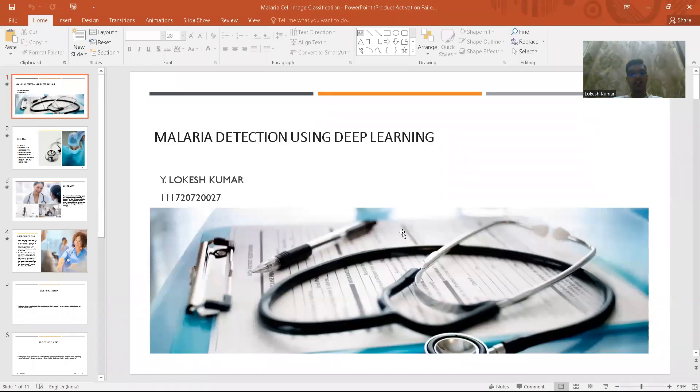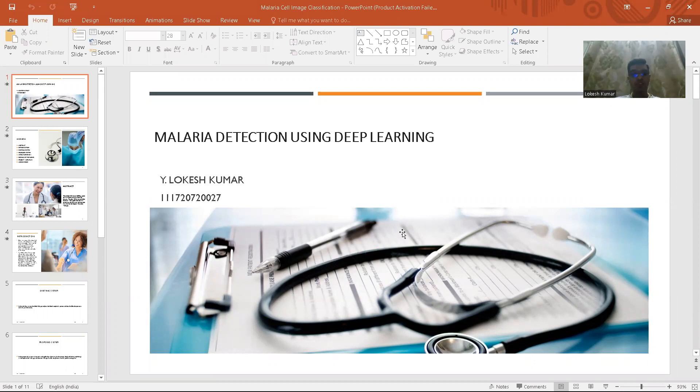Hi guys, my name is Lokesh and the title of my major project is malaria detection using deep learning.